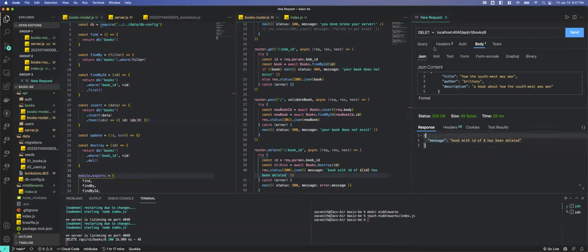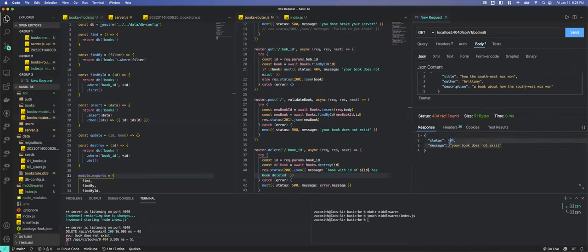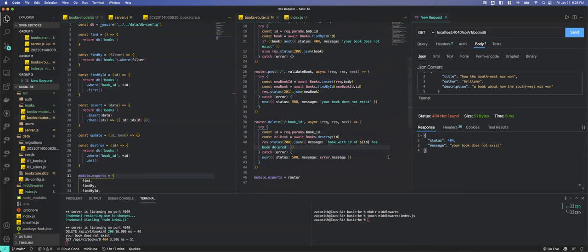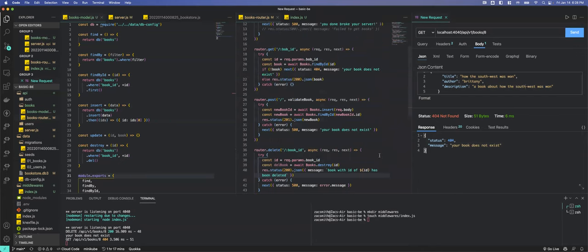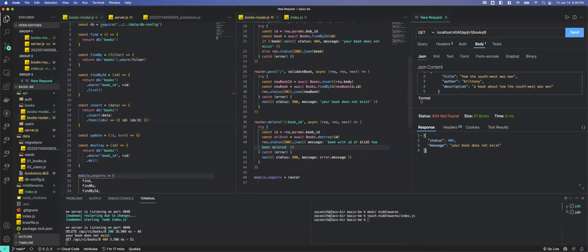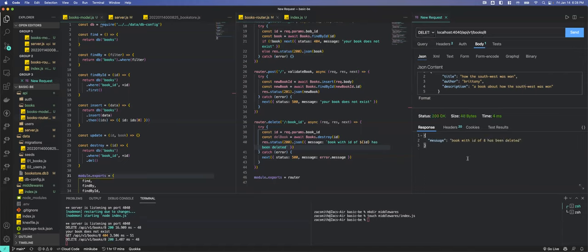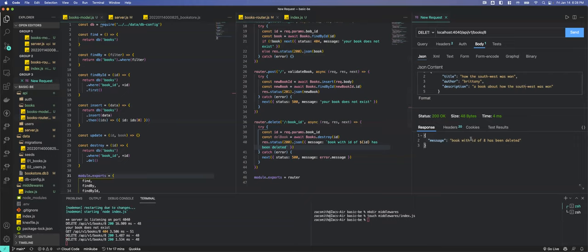In the endpoint using async/await we do a try-catch. 'const deleteBook = await books.destroy(id)'. Then 'res.status(200).json({ message: `Book with ID of ${id} has been deleted` })'. Testing: delete book 8 — 'Book with ID of 8 has been deleted'. Then GET book 8 — 'your book does not exist'. We were successful in deleting it.